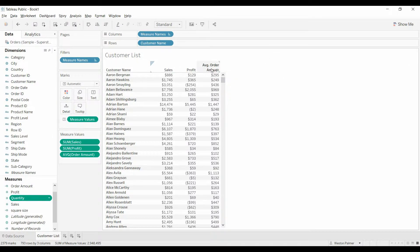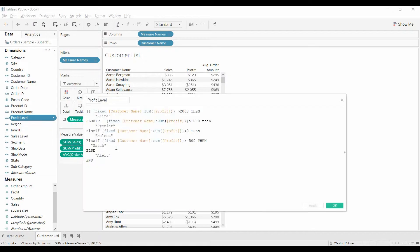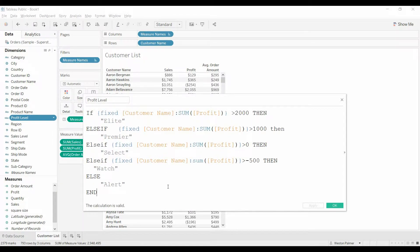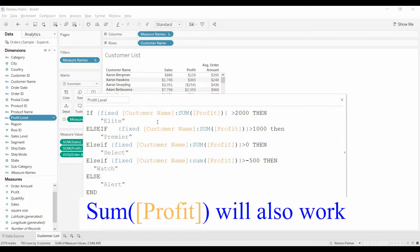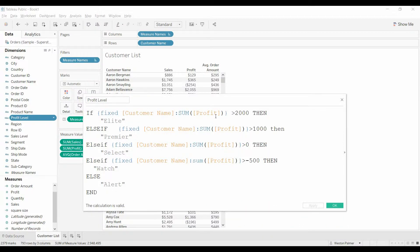We have sales, profit, and average order amount for our customer list, and we have different profit levels. We've got a fixed formula here, because we want the level determined by the total amount of profits associated with a customer. It totals up all the different orders to give us a total profit. If it's over $2,000 they're Elite, over $1,000 Premier, over $0 Select, then Watch, and Alert.